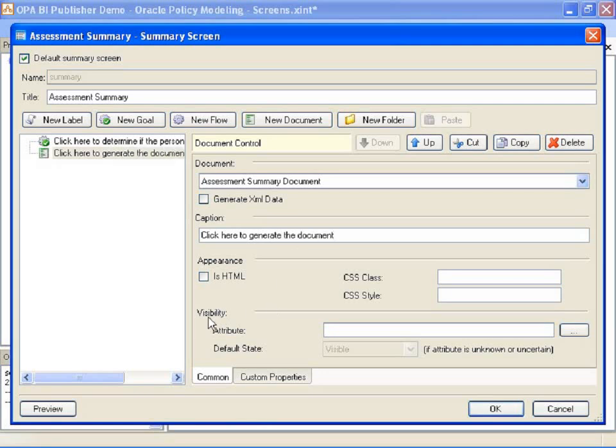You can of course also add visibility attributes to make that document only appear at the end of the interview or if a person is eligible for example.